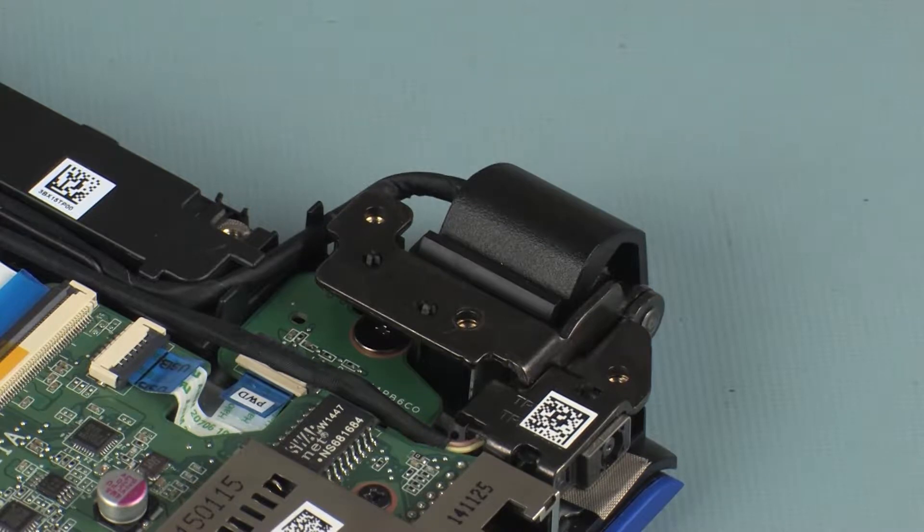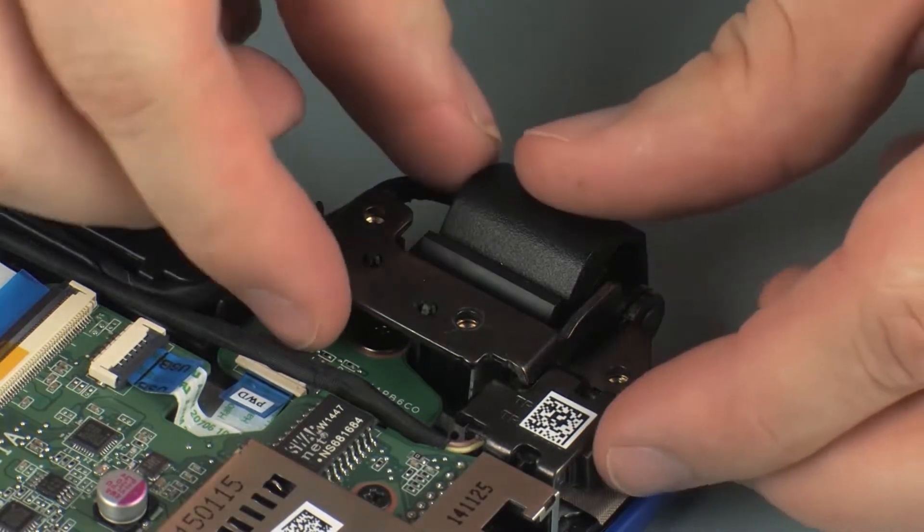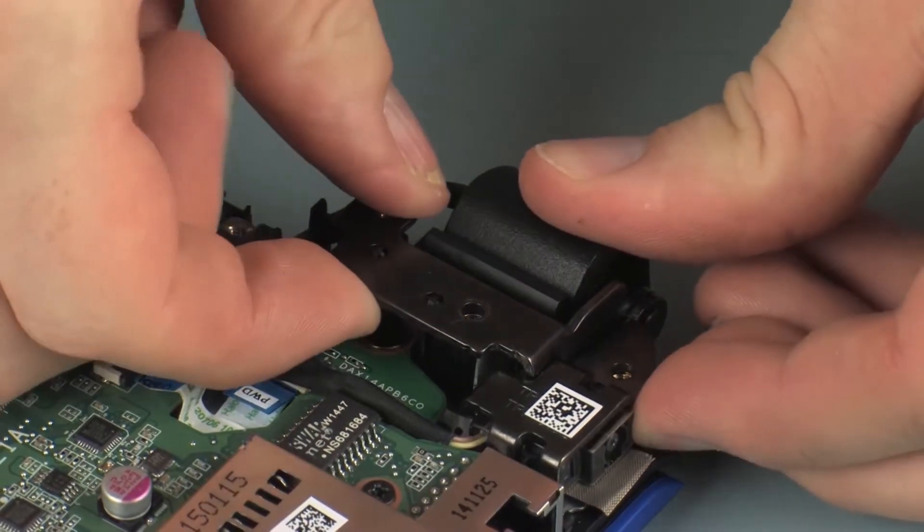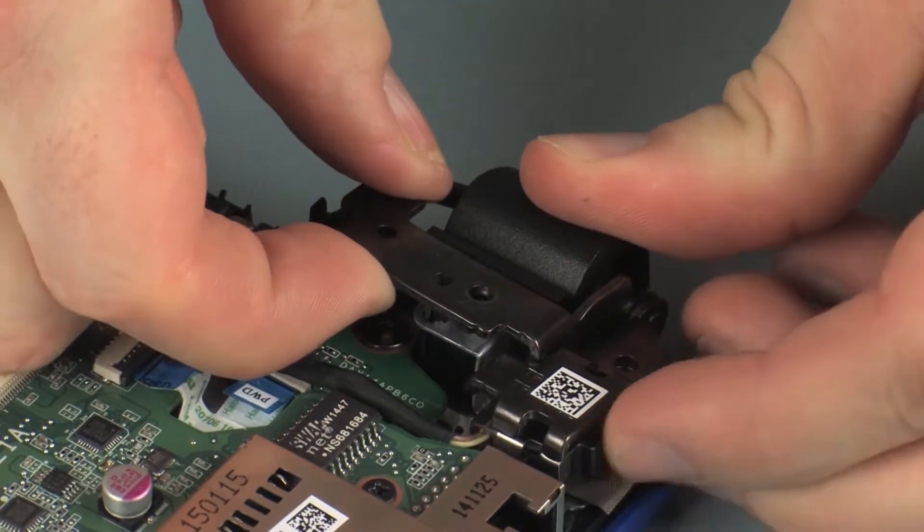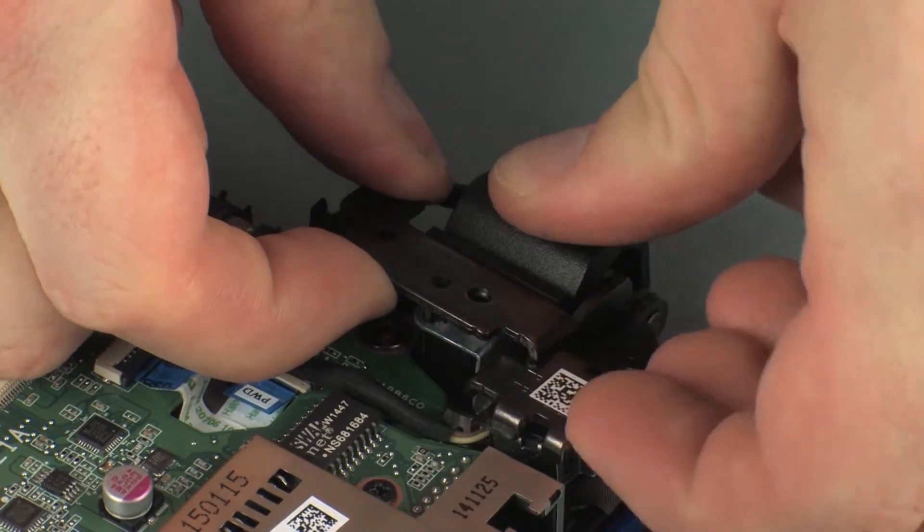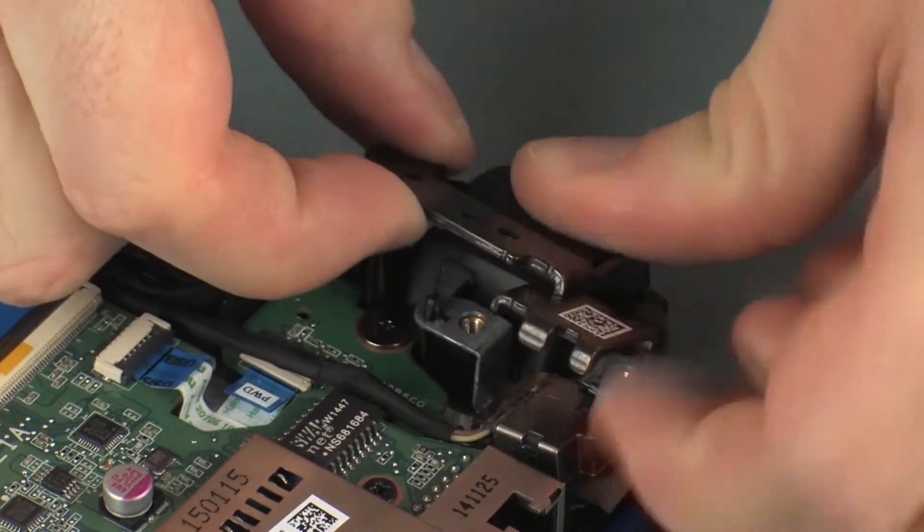Carefully rotate the left display panel hinge off of the alignment pins on the top cover until you gain access to the power button board.